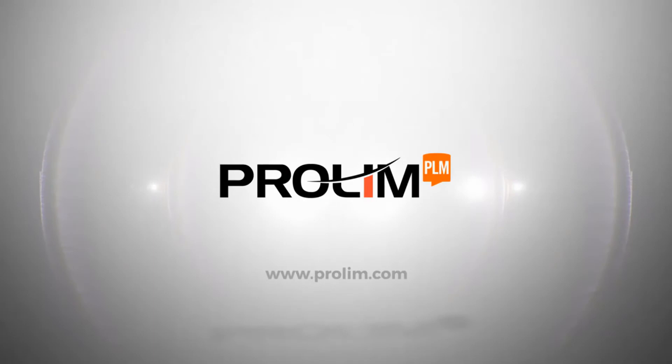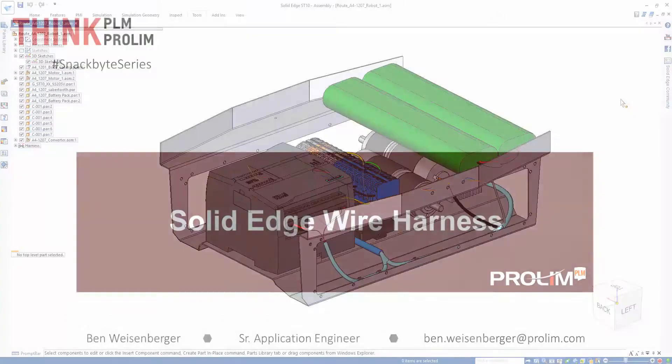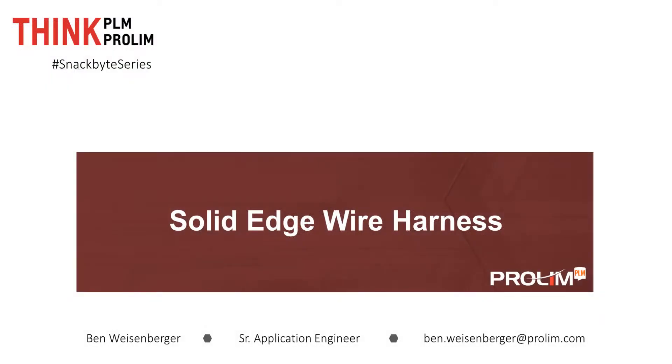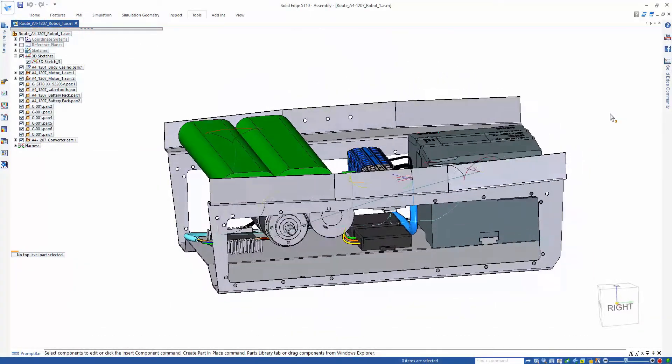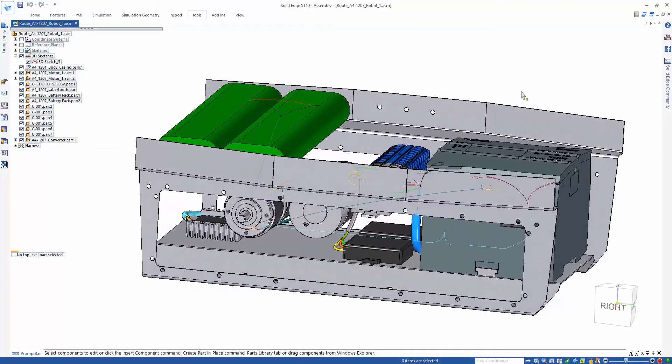ProLin PLN. In this video, we are going to be taking a look at a few commands available in the Solid Edge Wire Harness environment.